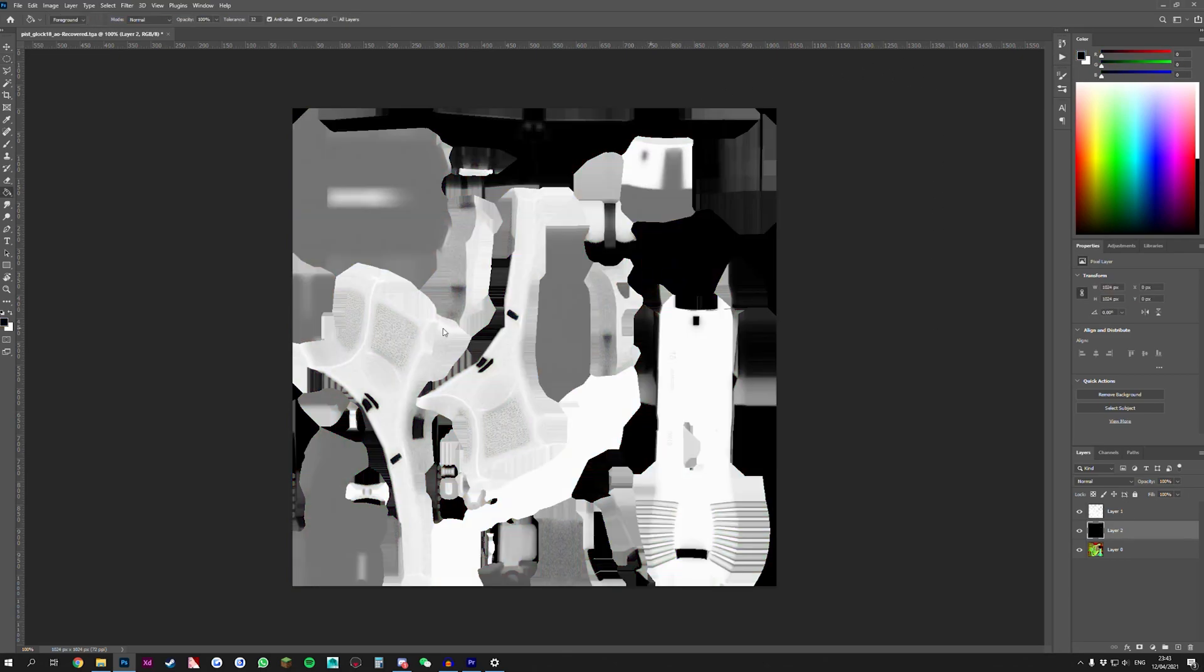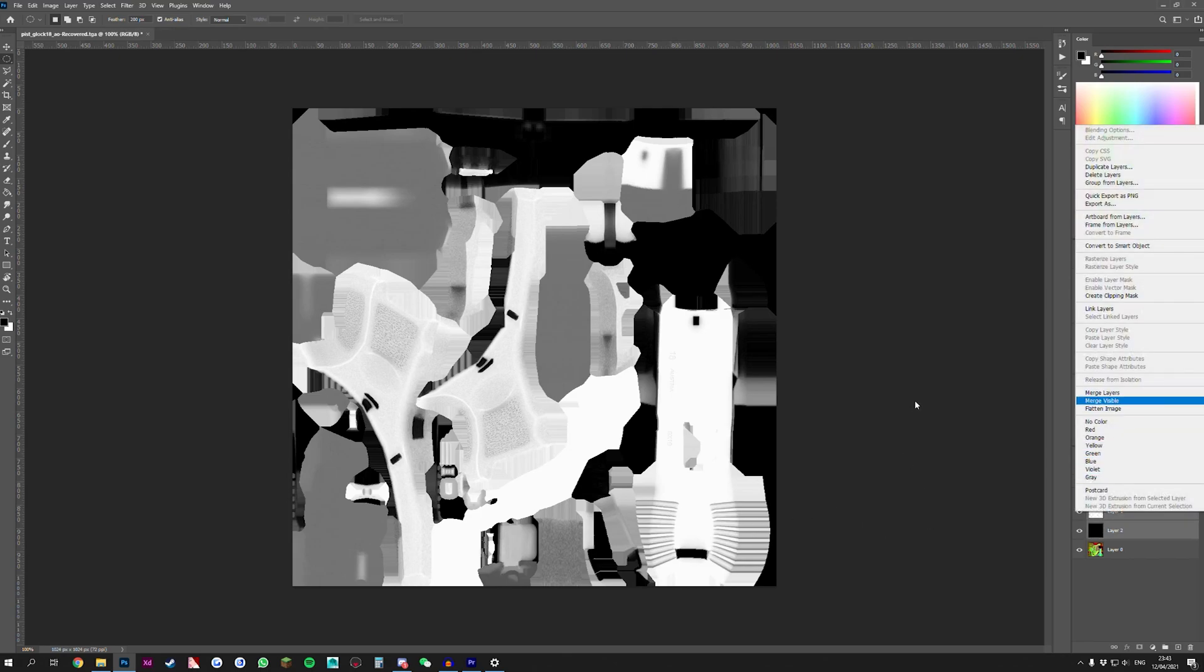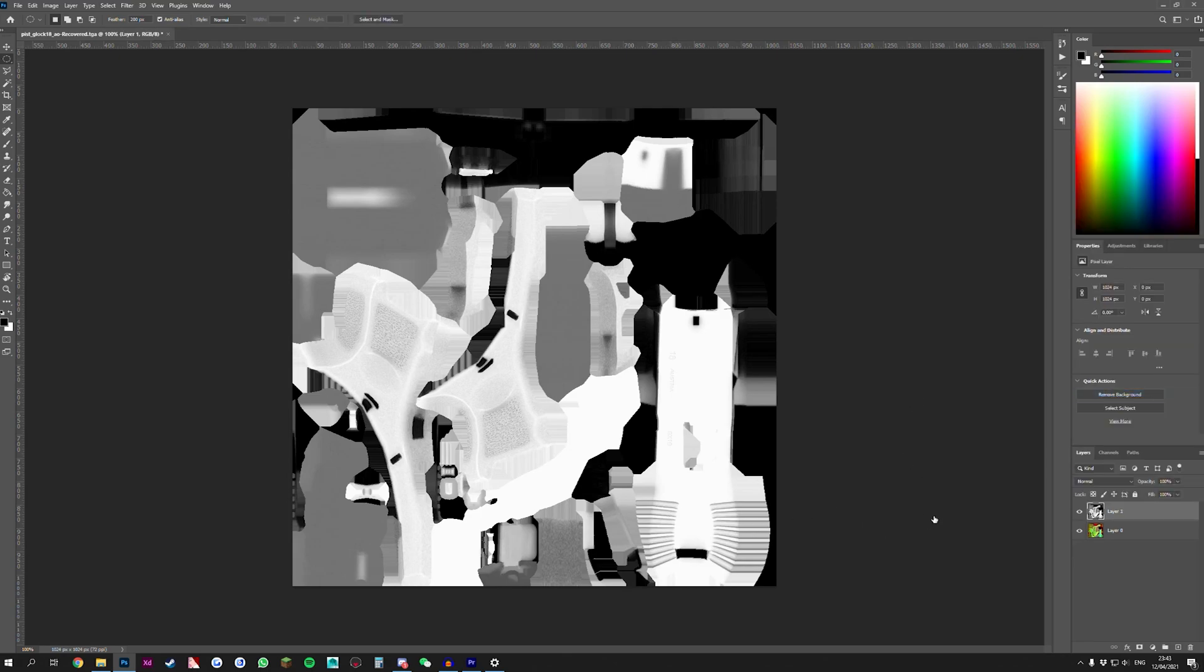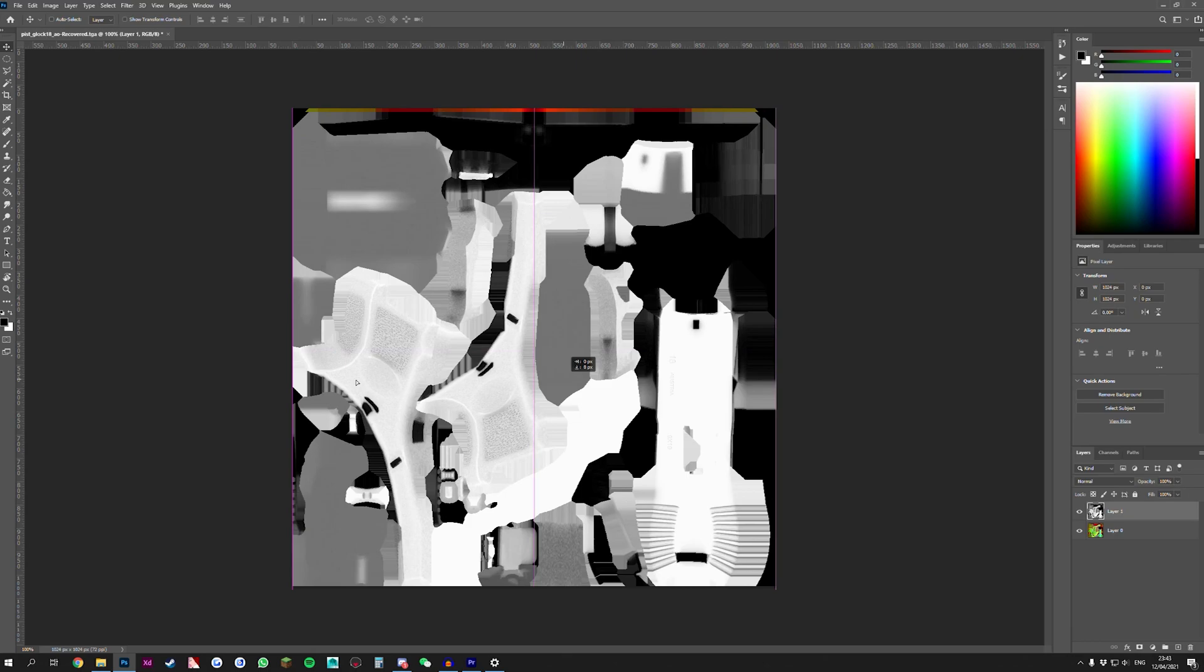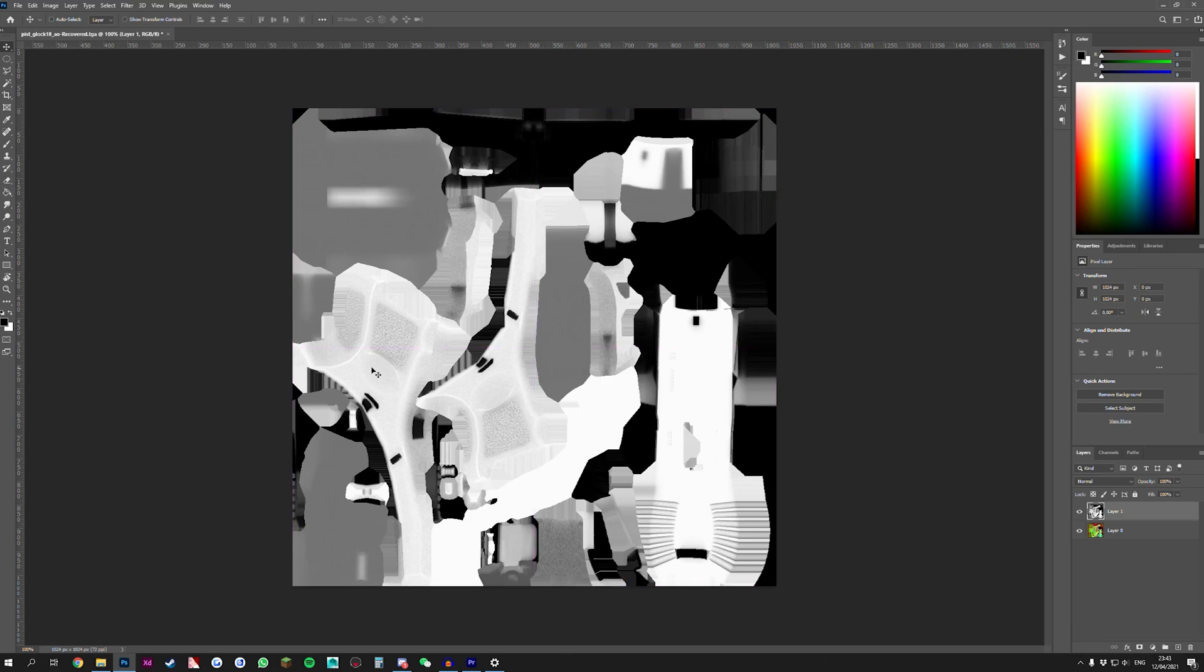Once we've done this, we are greeted with our ambient occlusion map and we can drag that into our original document. I will go back to the original video right now.